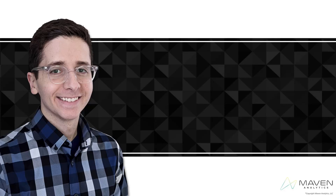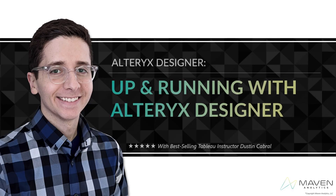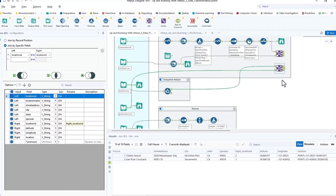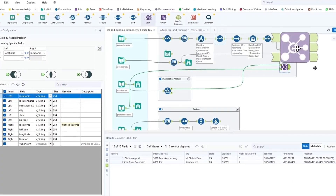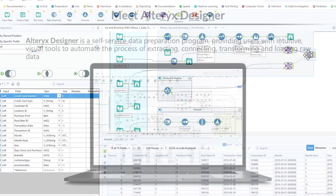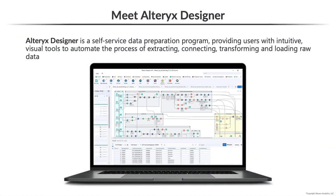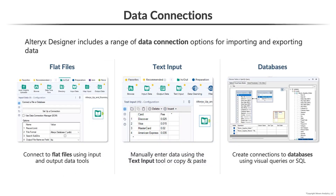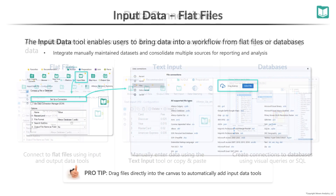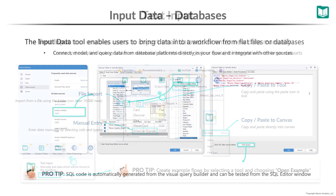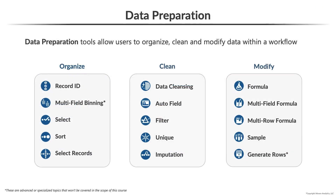Hey everyone, Dustin Cabral here and welcome to Up and Running with Alteryx Designer. This is a hands-on project-based course designed to help you build automated workflows for extracting and transforming raw data. We'll start by introducing and installing Alteryx Designer and exploring options for importing and exporting data from flat files, folders, text, and databases.